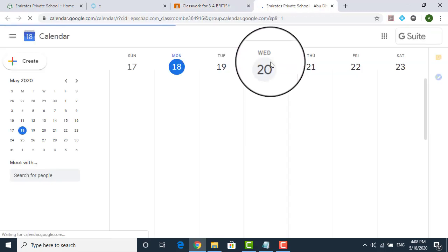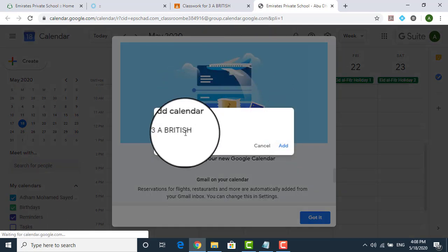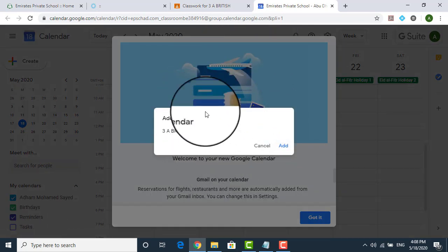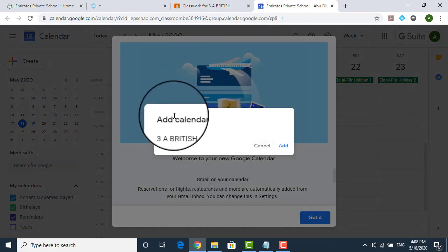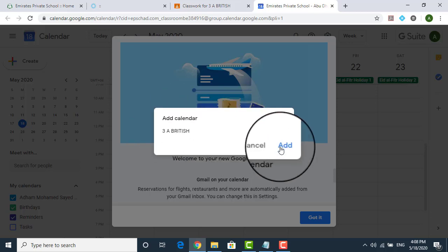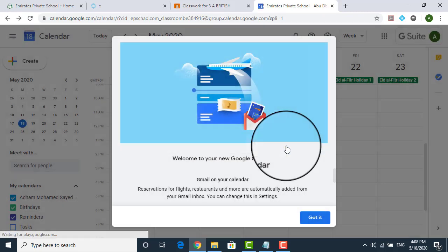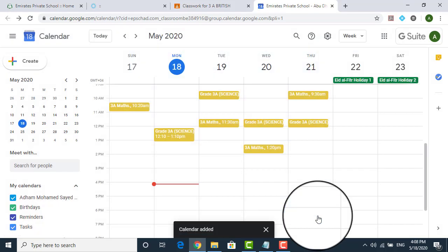Once you click on a Google calendar, again, as I said, this is the first time it will come. And I said, add calendar for 3A, I said, add it and then got it.